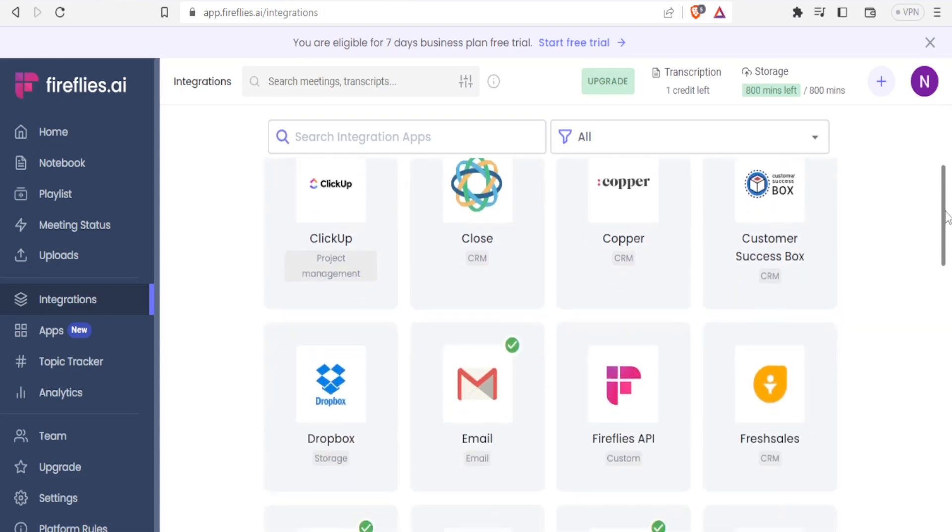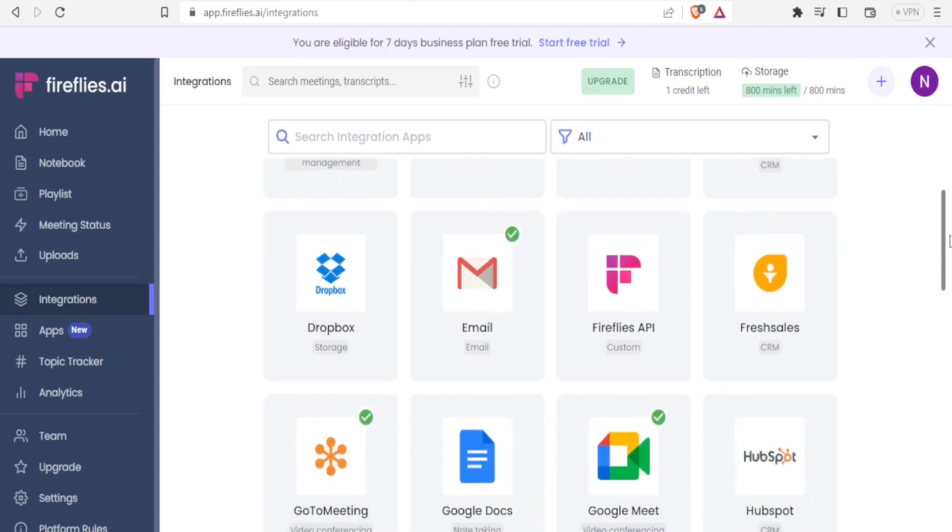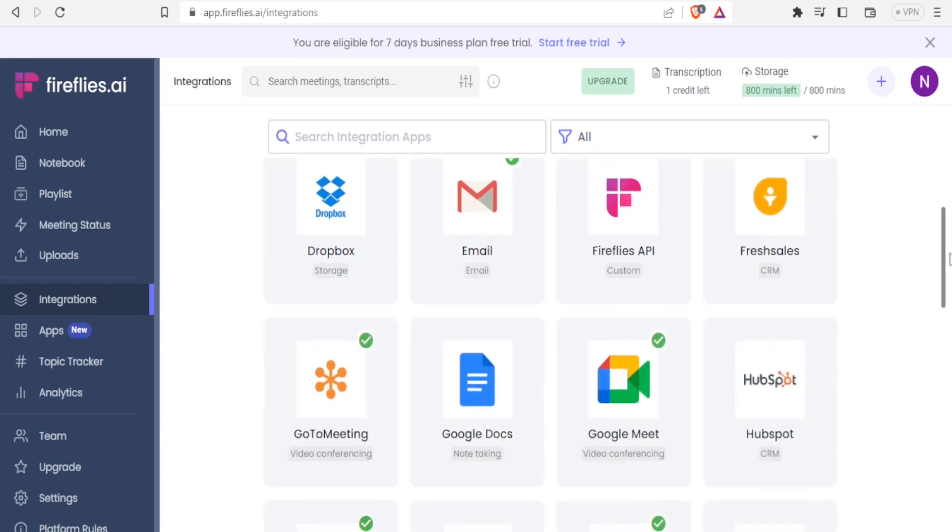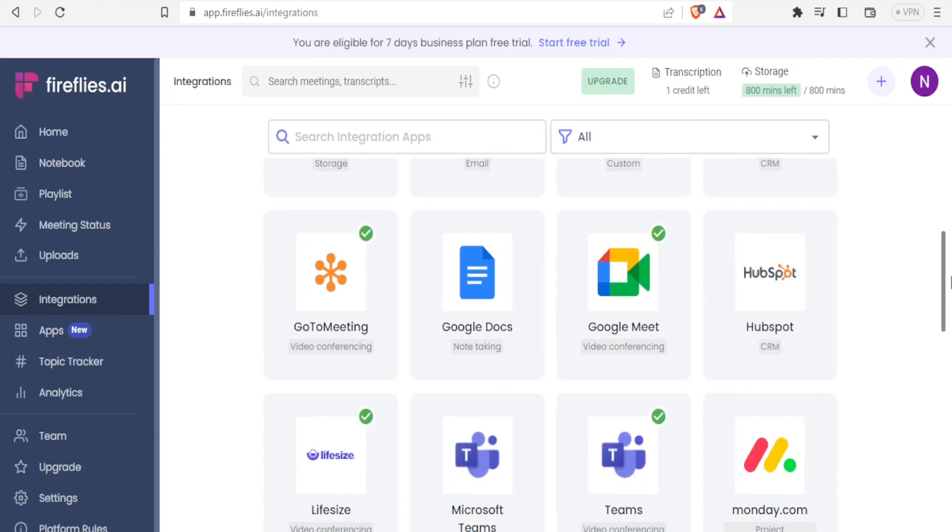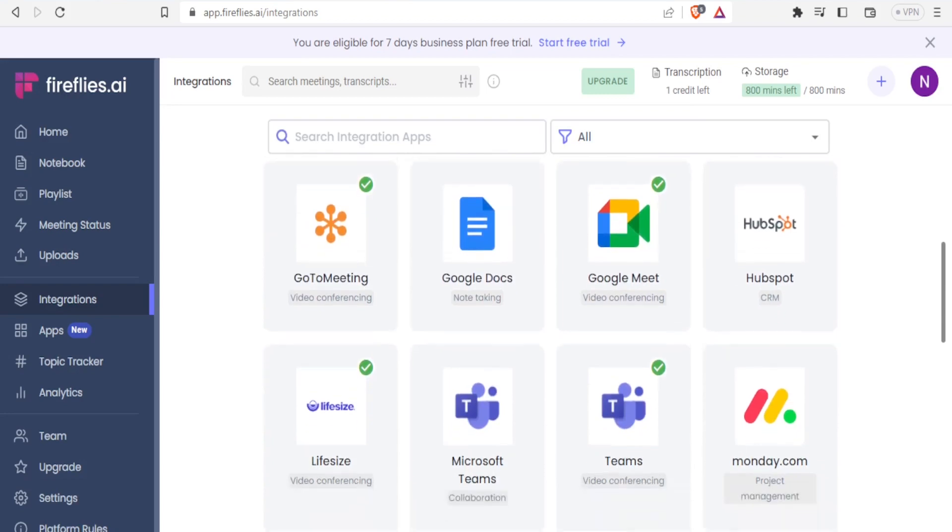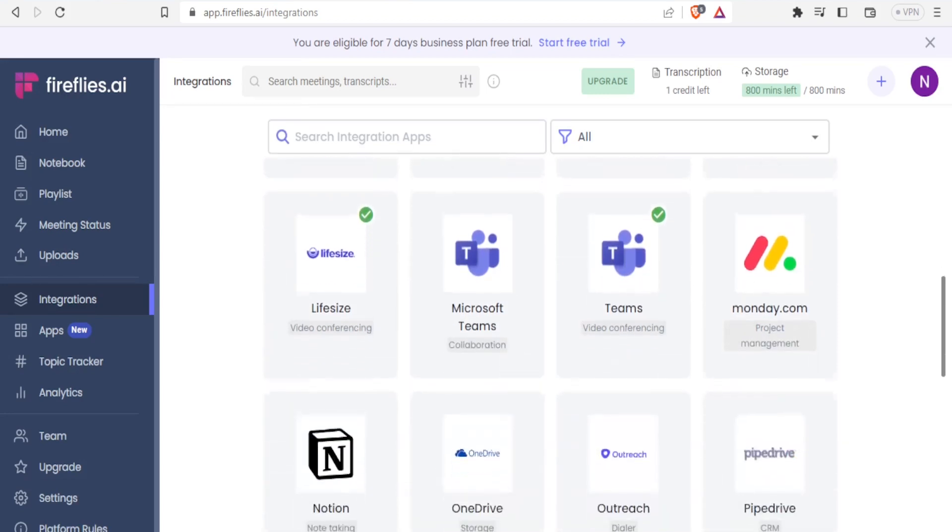And then Dropbox, Email, Fireflies API, Flash Sales and so many more including Google Meet like we have just demonstrated, Google Docs, Microsoft Teams and many more.